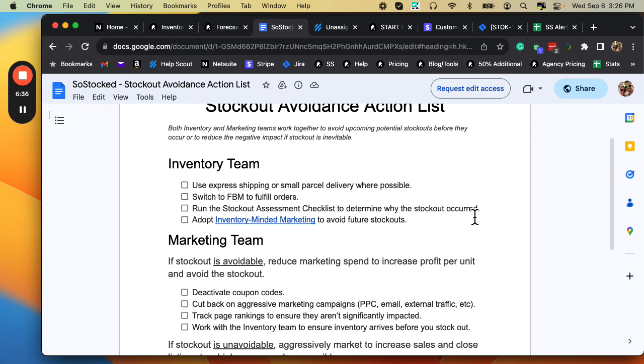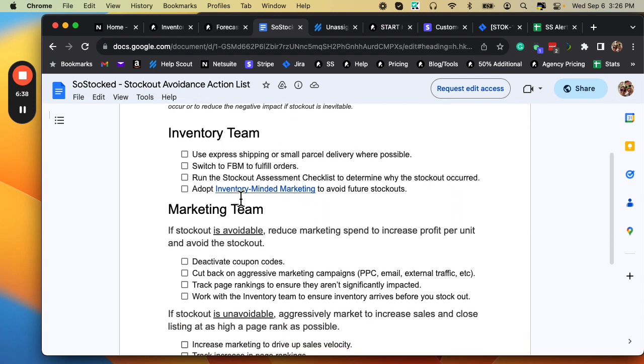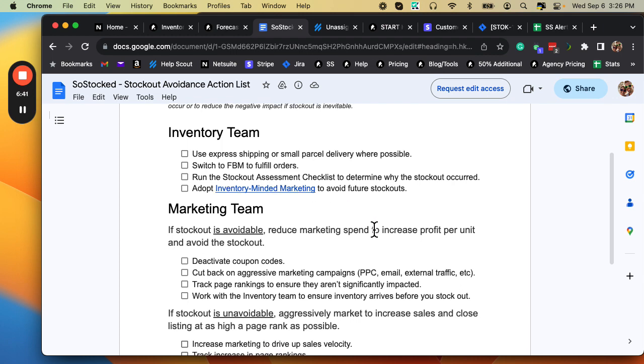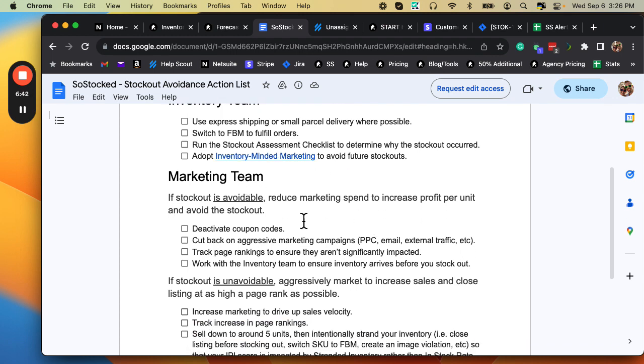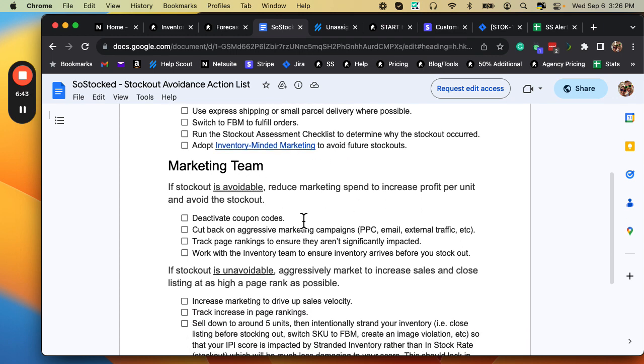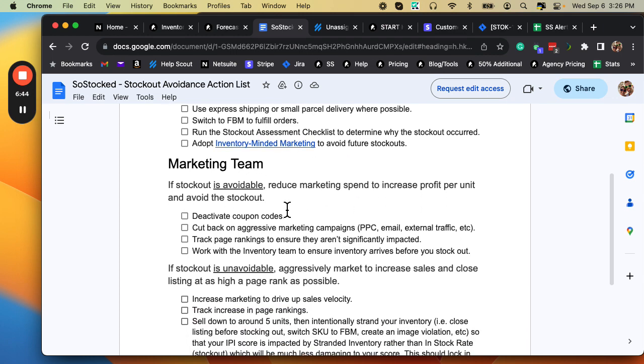Run the stockout assessment checklist to determine why the stockout occurred. That's a separate document that we can give you later. Adopt inventory-minded marketing, and there's a link to that. And then the marketing team, this is very, very important.